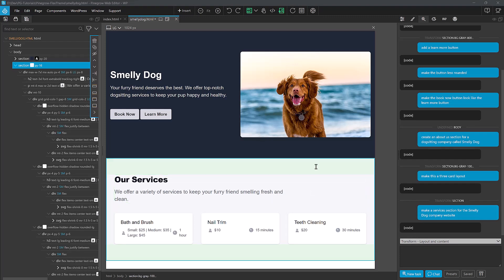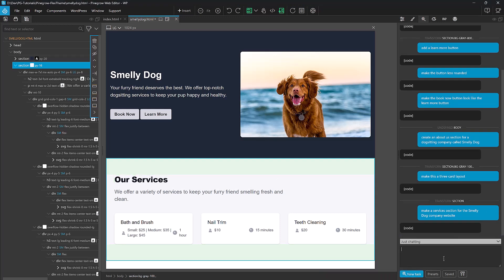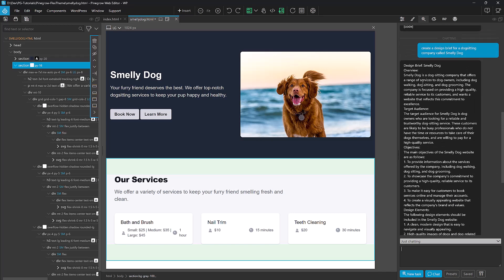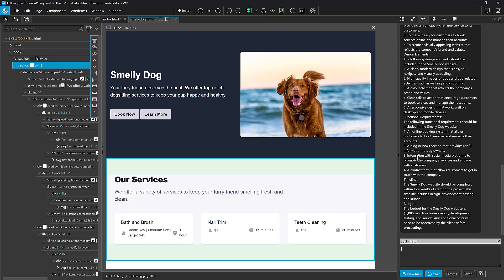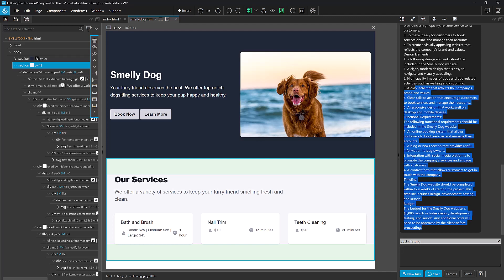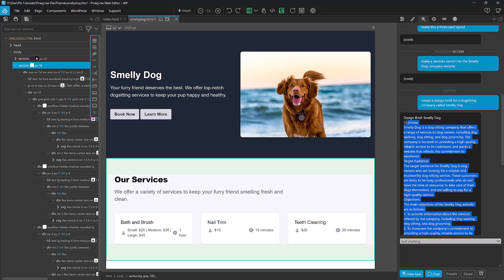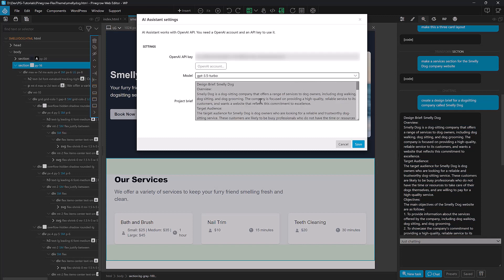One of the cool things that you can do is instead of having it create elements, you can chat with it. So we're going to come in here and say Just Chatting. And now we're going to create a design brief for Smelly Dog. All right, now it's given us a lot of text here. So it has the overview, target audience, objectives, timeline and budget. This is a lot of really cool stuff. So I'm going to take this whole design brief, copy it. I'm going to put it into my project brief here inside the AI Assistant settings. Now this project brief is actually stored inside of your project. So this isn't going to show up everywhere. For each new project, you're going to get a new project brief.